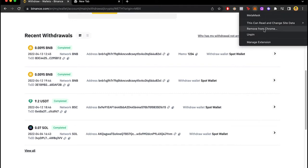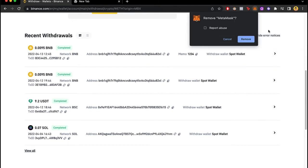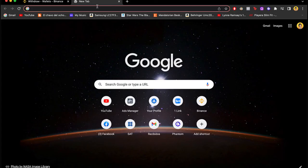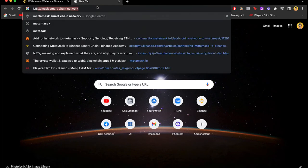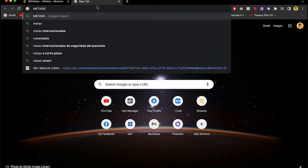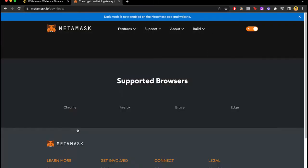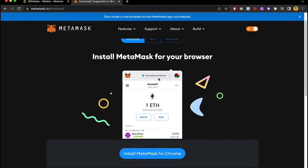So I want to remove it from Chrome. I'm gonna select remove and it's no longer in here. So if I go back into my tabs and I go and select MetaMask, I'm gonna be downloaded again.